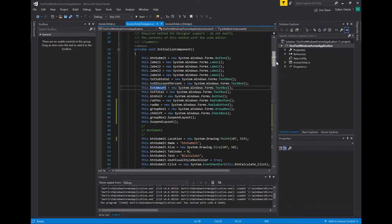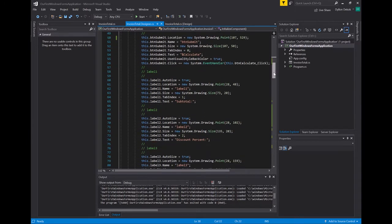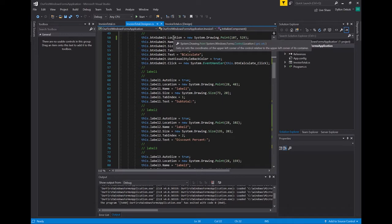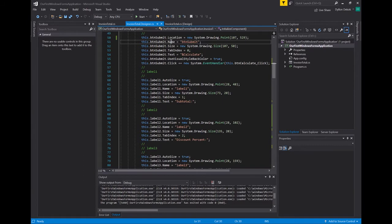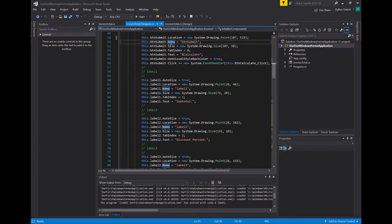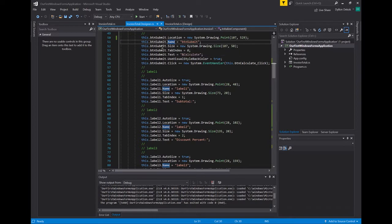We have our submit button, and that's where we start setting the properties. Here's a location property — notice it tells us it gets or sets the coordinates of the button. Here's the name property — it gets or sets the name of the control. If you hover over it, the IDE gives you a little bit of context: it shows a little wrench icon that tells you it's a property, and it tells you that it's a string. So if you ever have questions about what something is, hover over it and it should give you context.